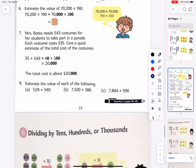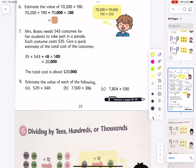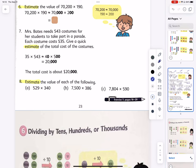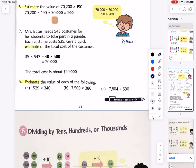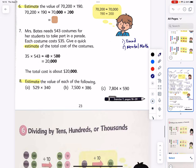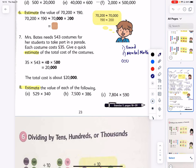Now let's look at examples six, seven, and eight, where they ask us to do something a little different — estimate. Numbers six, seven, and eight all say estimate. How do we estimate? It's a two-step process: first we round, then we do quick mental math, hopefully so easy you can do it mentally.